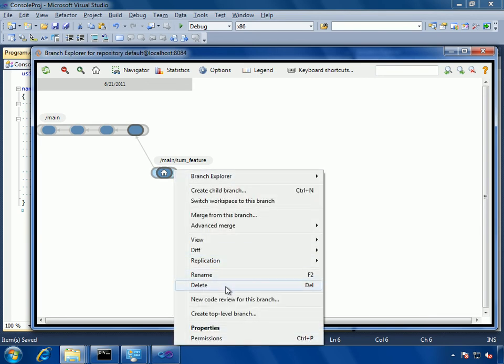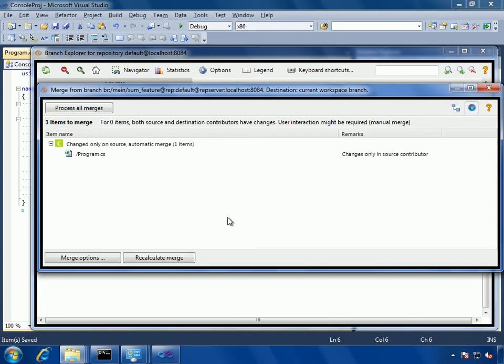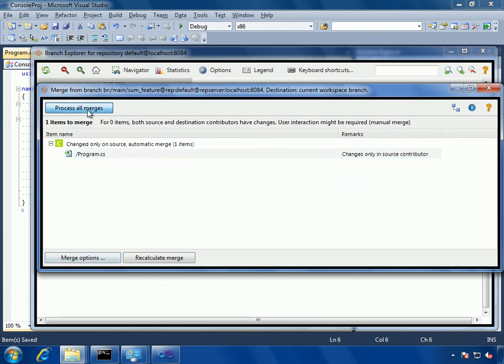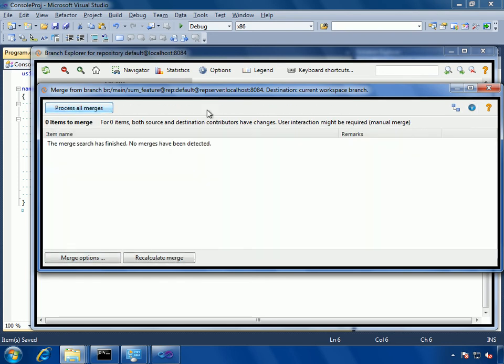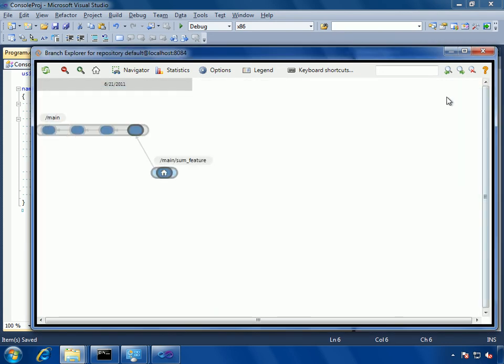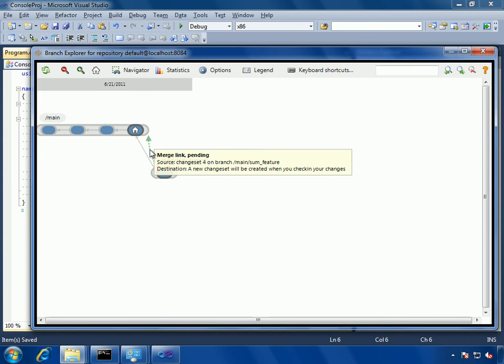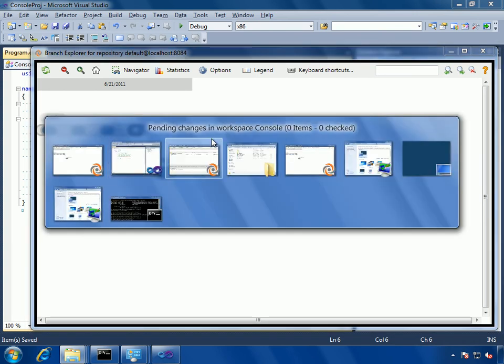Then I'm going to merge from the sum feature branch. It is only modified on the source contributor because I only did a change on the source branch. Now, I refresh the branch explorer, I see there's an in-progress merge. That's something also new in 4.0, in-process merge, merges that are still not committed.